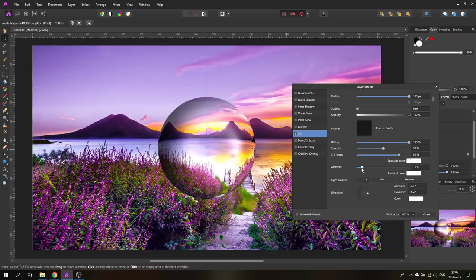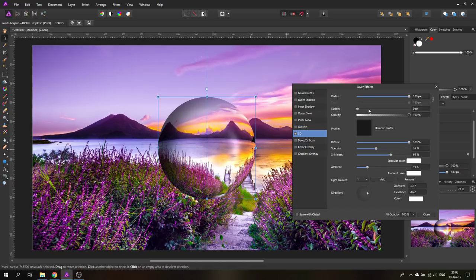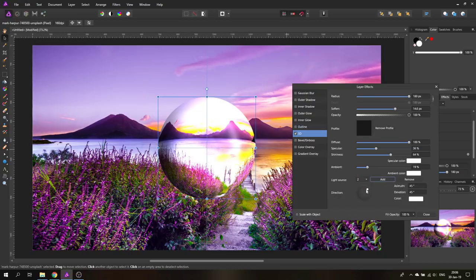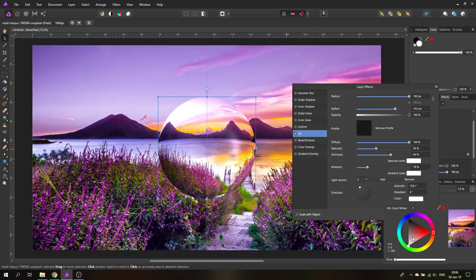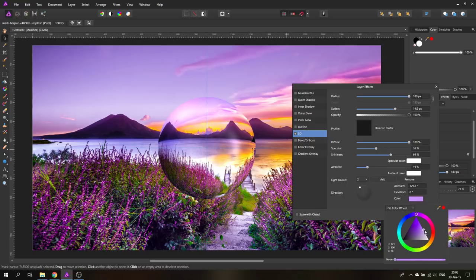Play around with the ambient light and specular settings — reduce the specular a bit. It's more or less trial and error to find which settings work best. Once that looks good, add a second light source and move it over to the other side. You can adjust the light color of the second light, perhaps a violet hue to match the background.